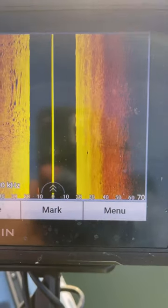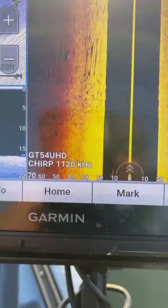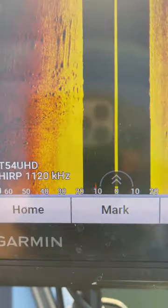So that's what you do. Obviously, then as you get moving, it'll appear more normal like that on your side imaging. Hope that helps you out as I'm drop shotting some smallies.